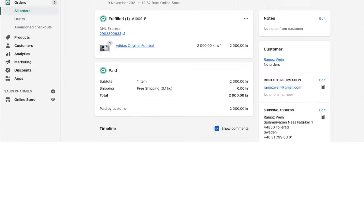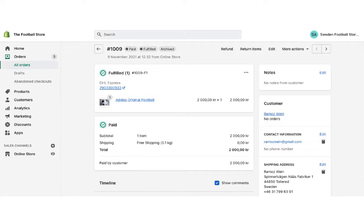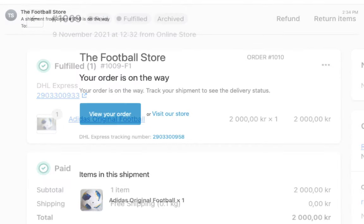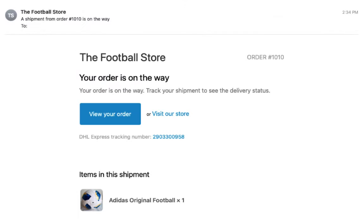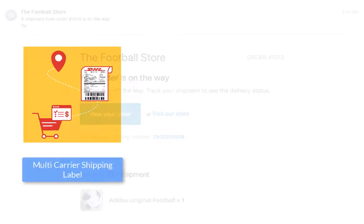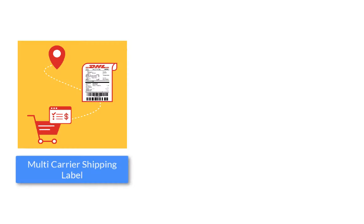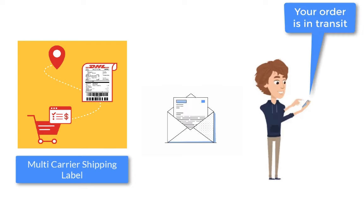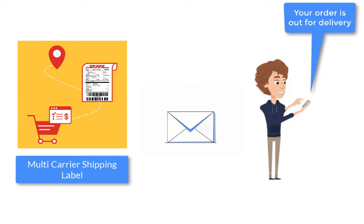The app automatically marks the orders as fulfilled and also adds the tracking details in the Shopify order completion email for customers to track their orders easily. The app also notifies the customers on every tracking status update via email, saving you a lot of time and effort.